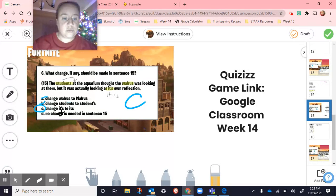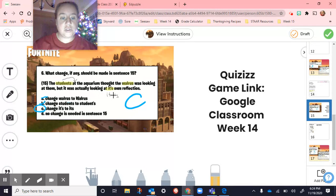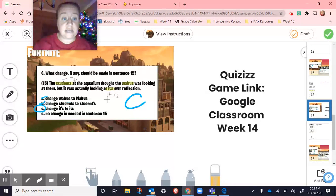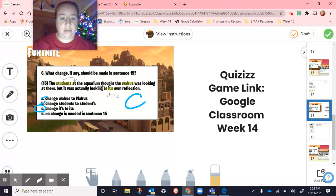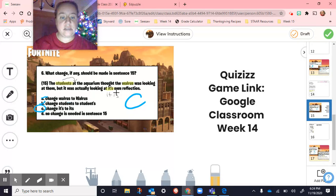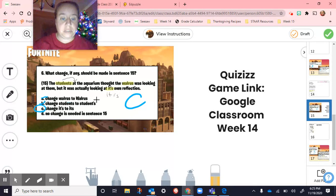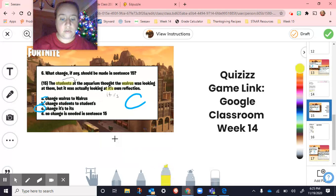On this one, however, the apostrophe is using it as a contraction standing for 'it is.' So whenever you see that, a little red flag should go off and you should check to see if that's the 'it's' you need. The sentence says: 'The students at the aquarium thought the walrus was looking at them, but it was actually looking at...' — and if I plug in 'it is': 'looking at it is own reflection' — that sounds silly, it doesn't make sense. So we don't need the apostrophe 'it is.' When we split it apart, that doesn't make any sense, so we just need 'looking at its.' We went with the second choice.